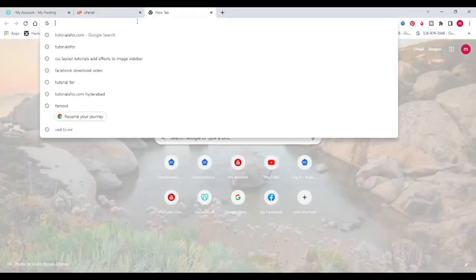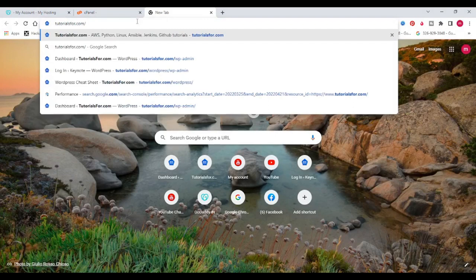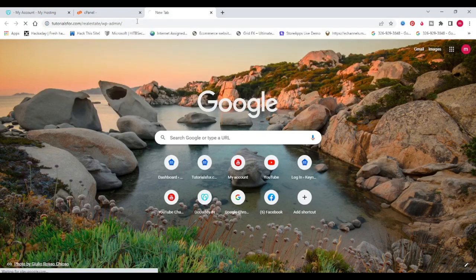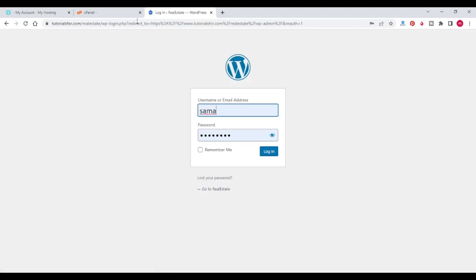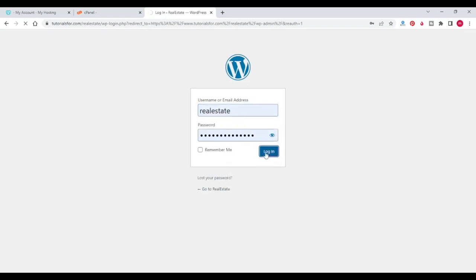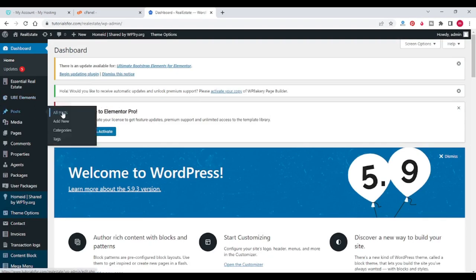Let's create a post in our website and then we will restore it to see how it works. This is my dashboard of the WordPress website. I will create one demo post.